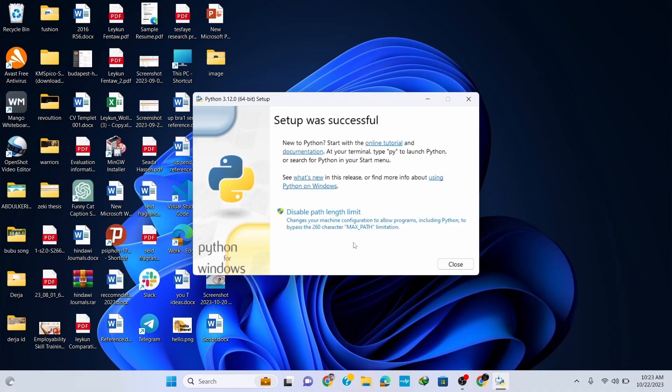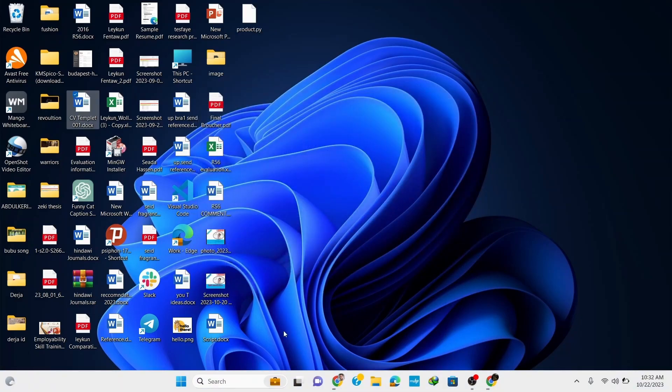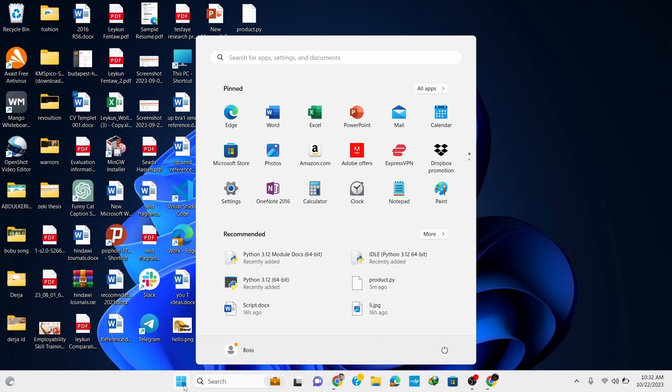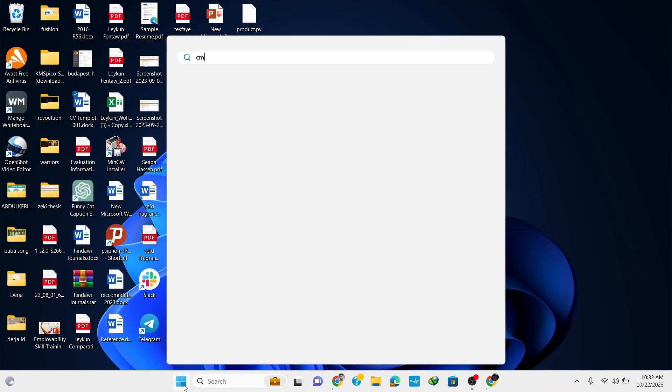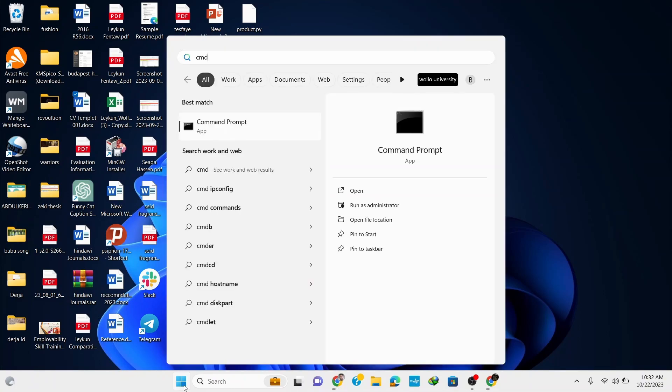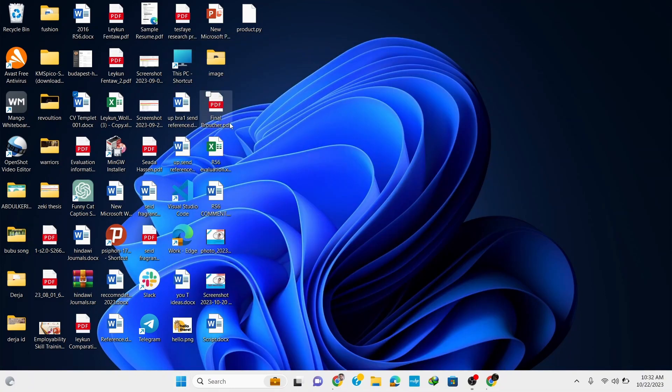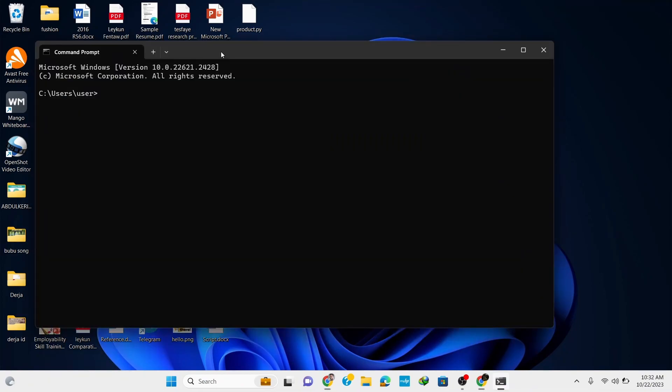Now you can see that our Python setup was successful, so simply click on Close. Now let's check if we have installed Python correctly in our system. Go to your taskbar and type in 'cmd' to open Command Prompt.